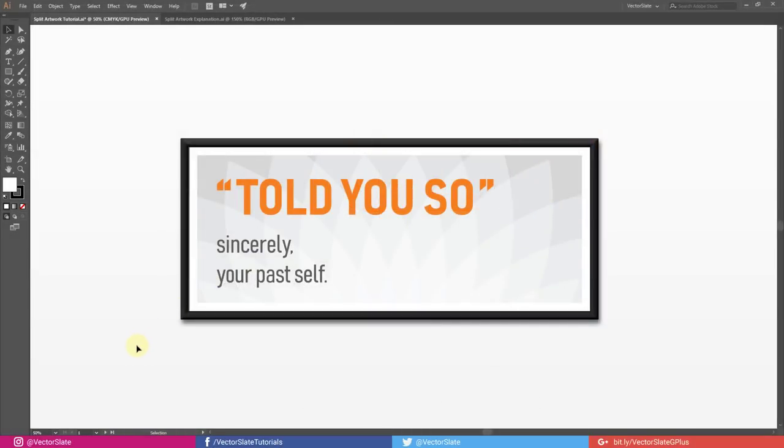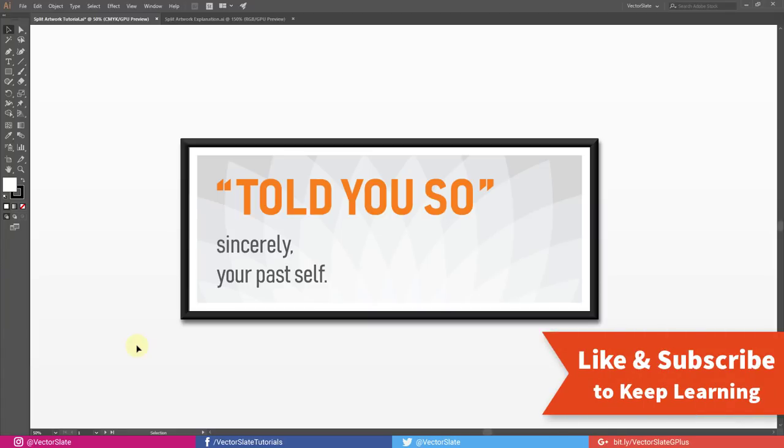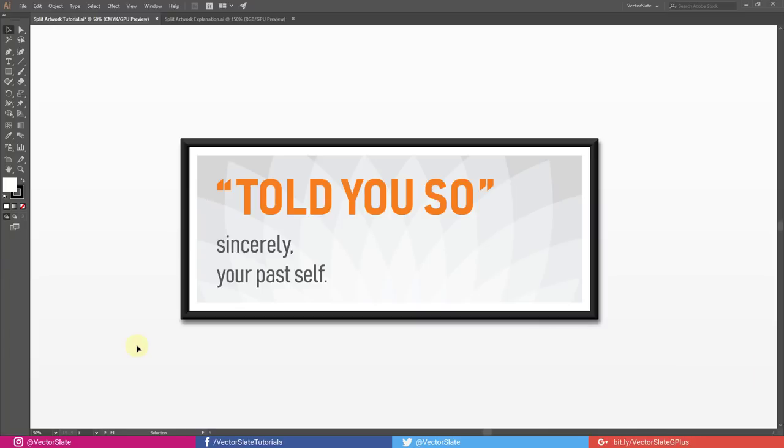That was it for the day. If you learned something new today, then please give a thumbs up and subscribe to the channel for more videos. Also visit the channel for lots of videos I have already posted. Thank you for watching.